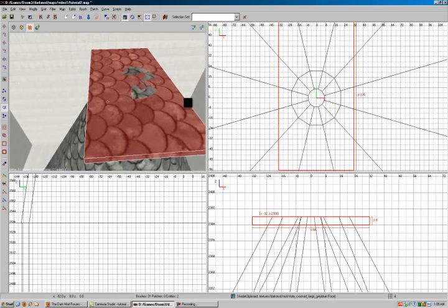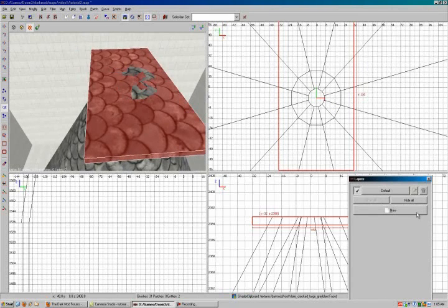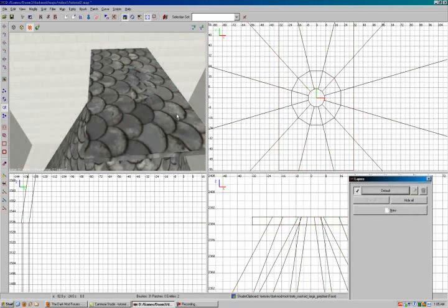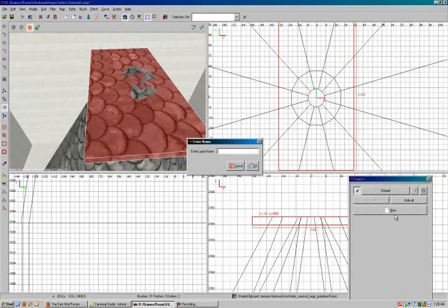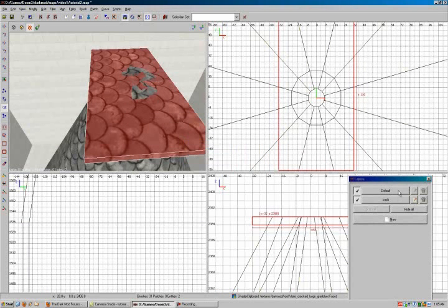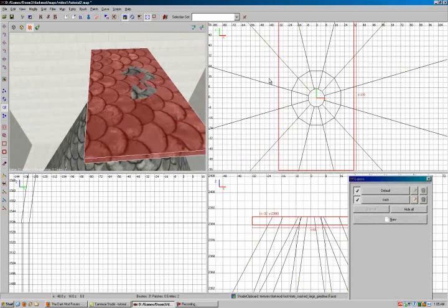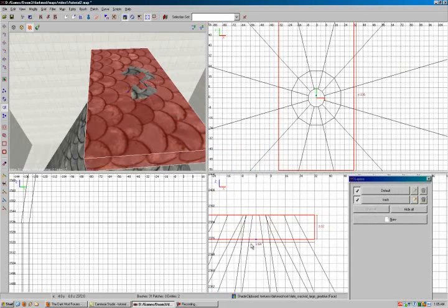So to get to the layers, you hit control L by default. And you've got this list of layers. We want to make a new one because default has everything. You don't want everything. You just want one thing. So hit new. We'll call it trash because we're going to delete it. And now with our trash brush selected. Oh, and I don't think I got the height set here quite correctly. I want this to be eight units thick.